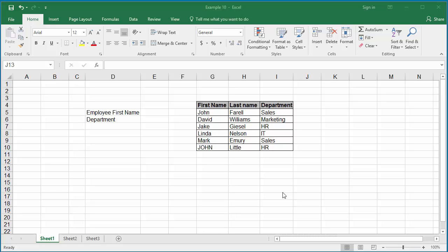You cannot do case-sensitive lookup using VLOOKUP or HLOOKUP functions. You have to use index, match, and exact functions and enter it as an array formula to do the case-sensitive lookup.